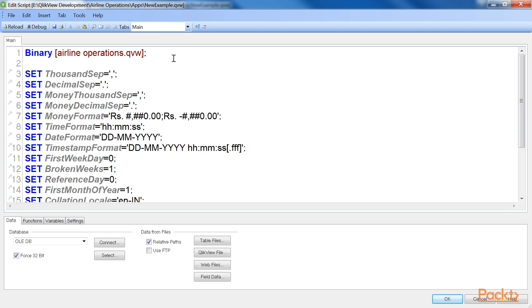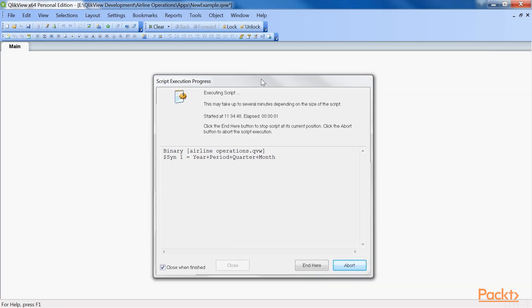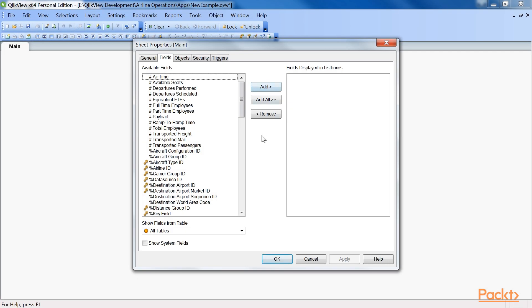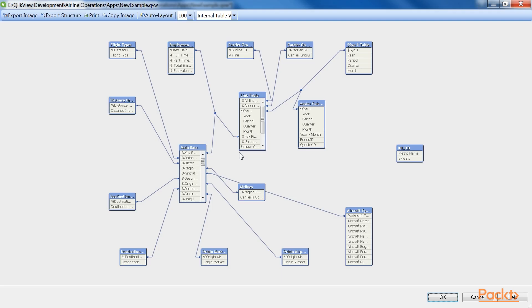A binary load statement is the fastest way to load data into a ClickView document. Now let's reload the script. As you open the data model, you will find that the previous data model has been cloned.